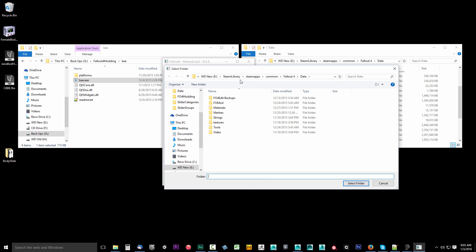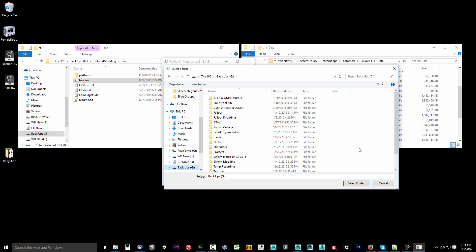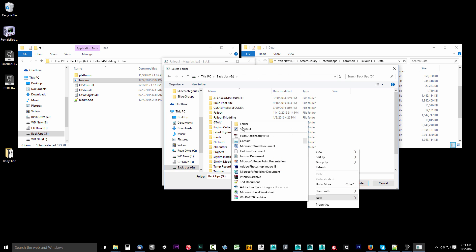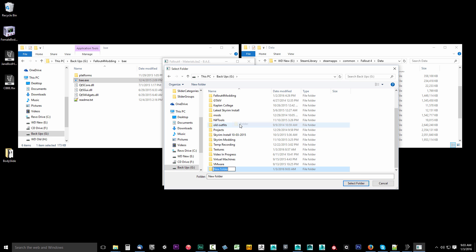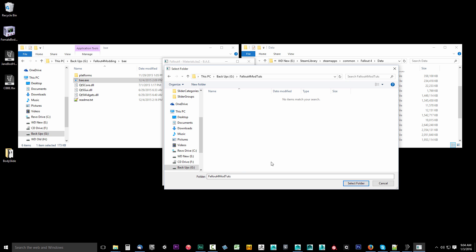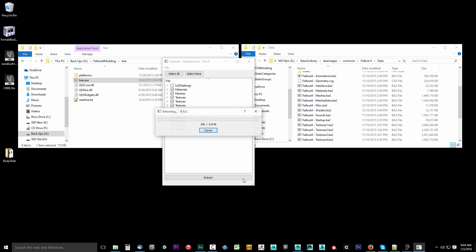It's going to say, where do you want to put this? I will go to my G drive and I'm going to create a folder. New folder. I'm going to call this Fallout 4 mod toots, because I already have a Fallout 4 modding. I've done this before, but I just want to make sure we're all on the same page. I will select this Fallout 4 mod toots folder. Select folder. And I'm going to go ahead and let it extract.